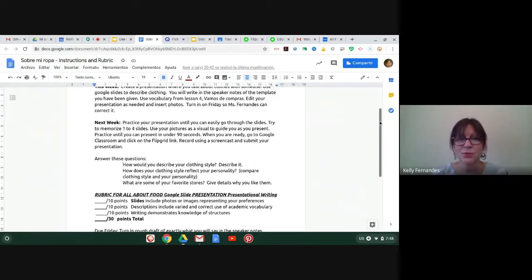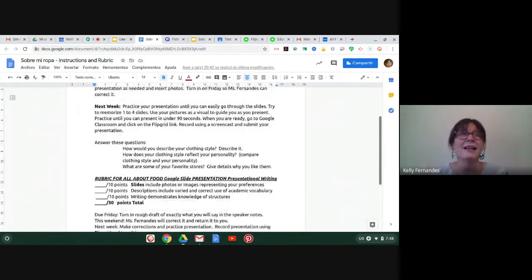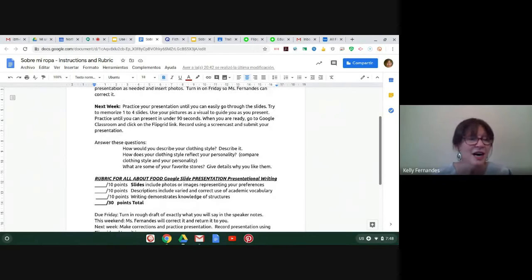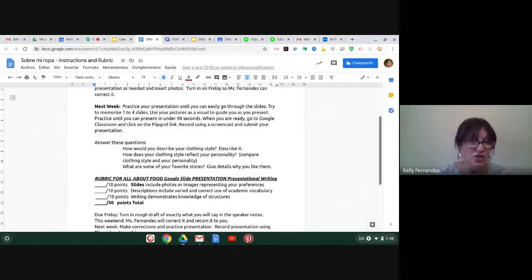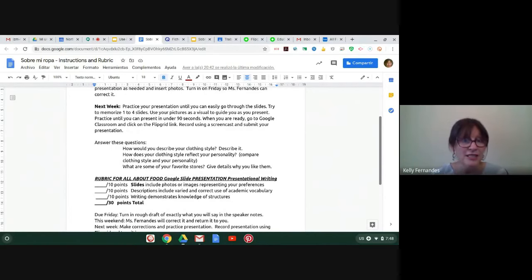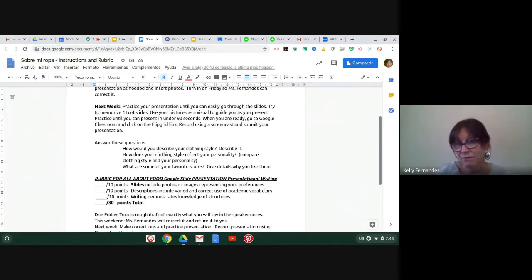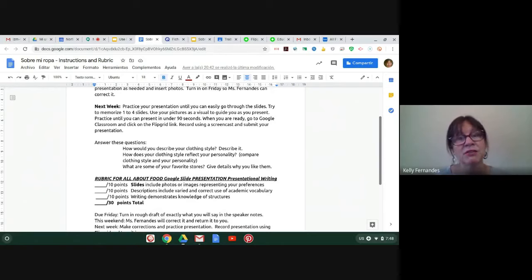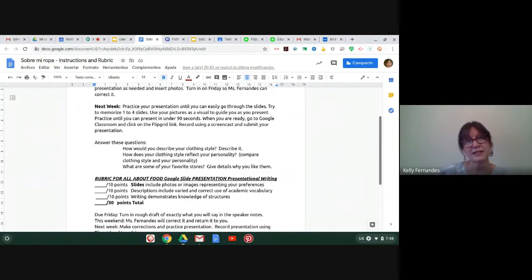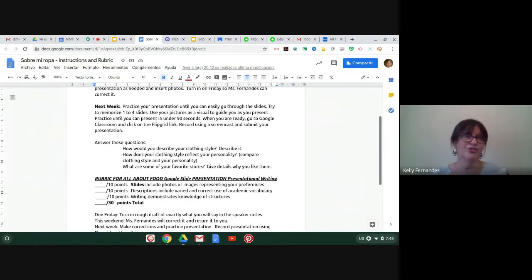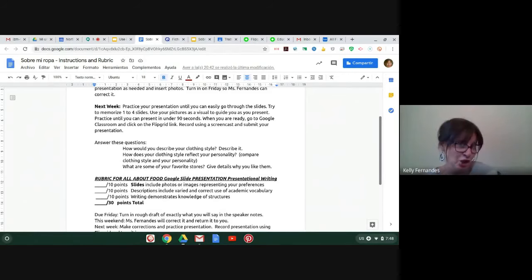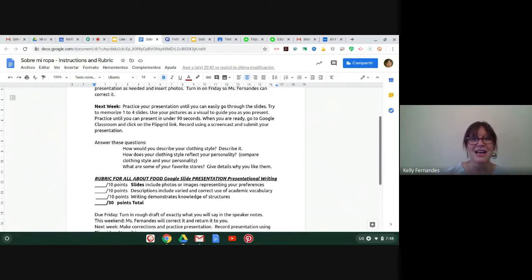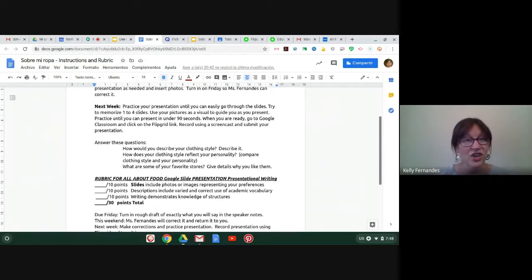And the rubric here is very simple. I give them 10 points for putting images in their presentation. And I allow them to put images from the internet. They can take pictures. Like for example, they could draw pictures and take pictures of those and insert them or pictures of that are on their Google photos. And then I give them 10 points for using a variety of vocabulary. It's very important that the slides demonstrate their knowledge of different words. For example, they might have los jeans on one slide and los pantalones on the next slide. So there's variation. And then of course they get 10 points for using correct structures.